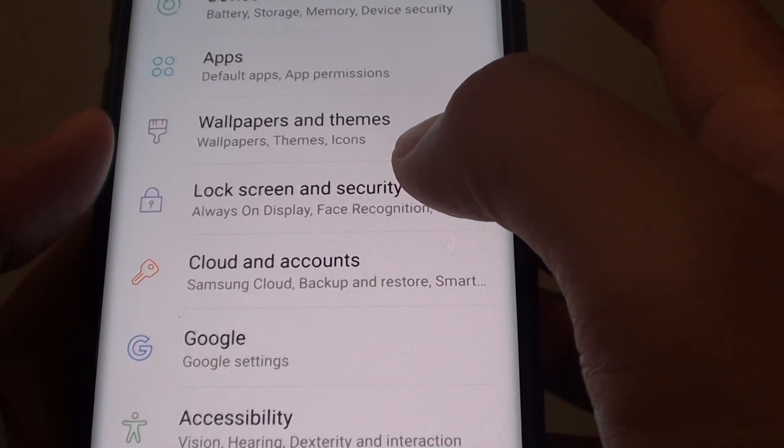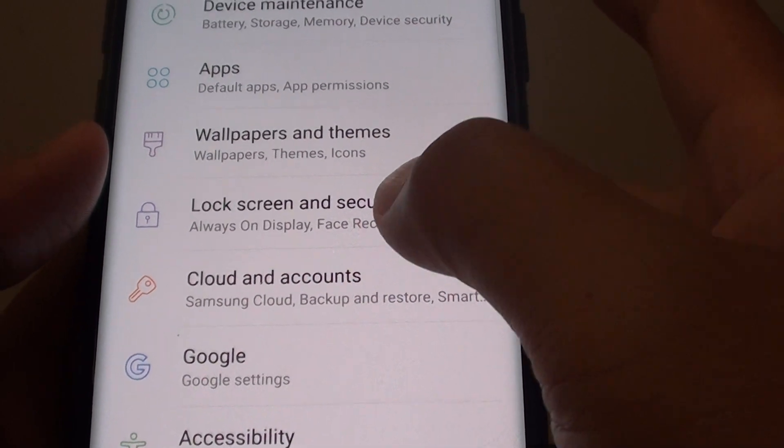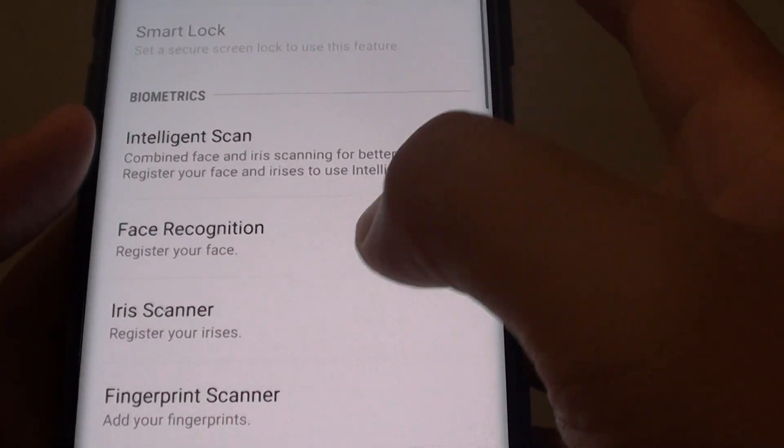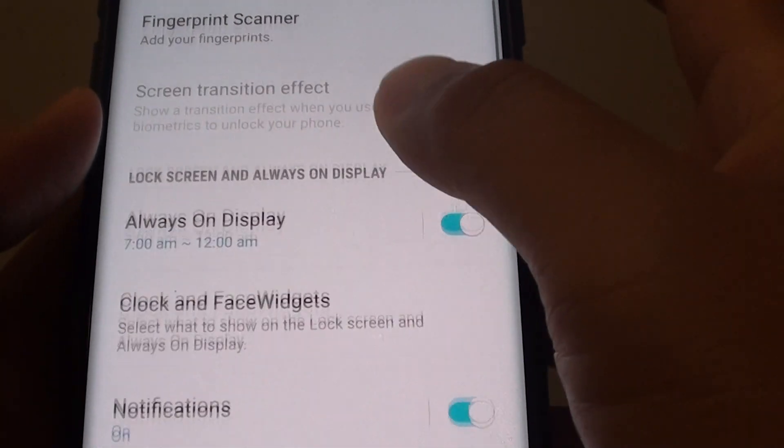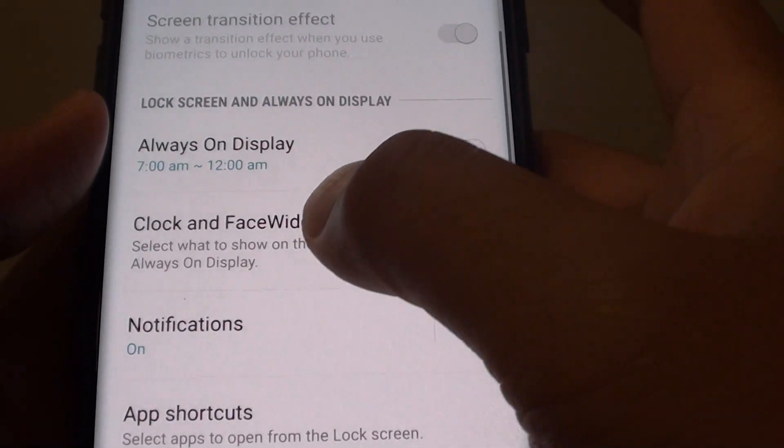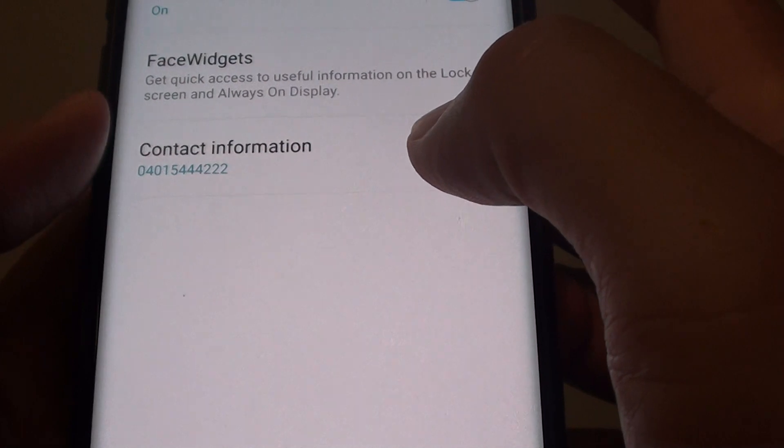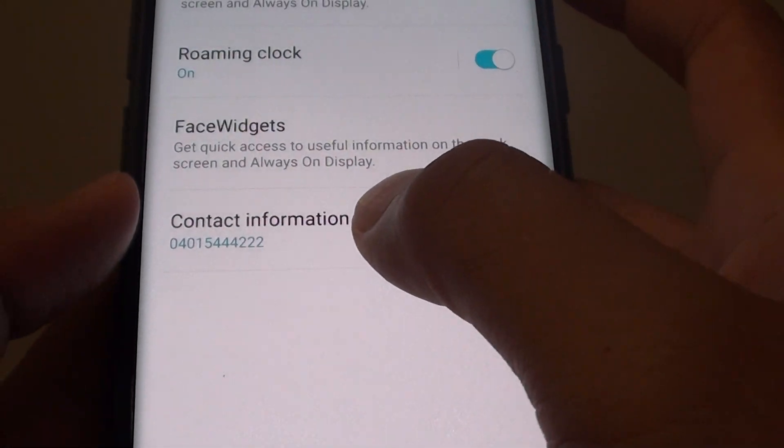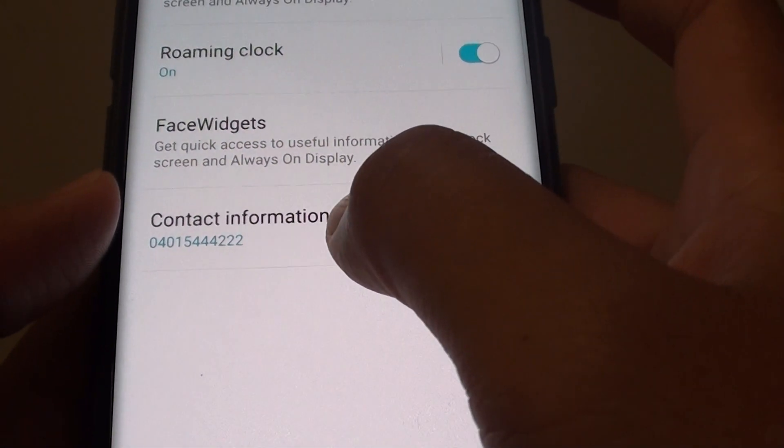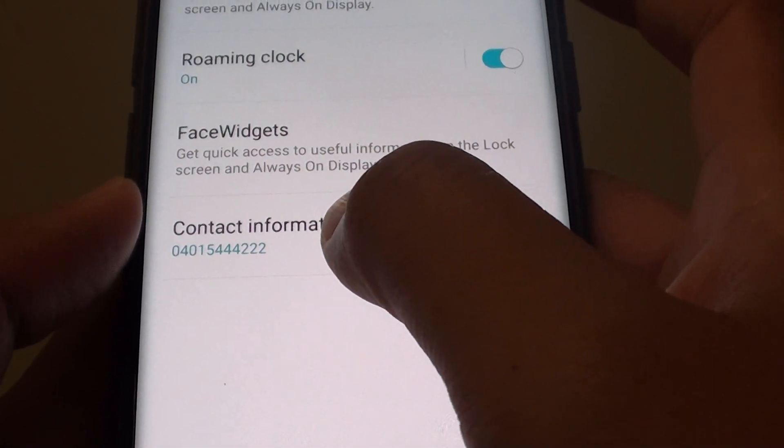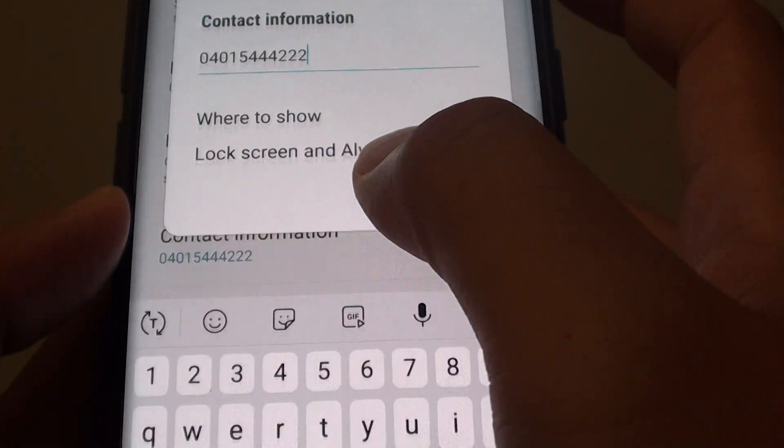Next tap on lock screen and security. Go down and tap on clocks and face widgets. And then on the last option tap on contact information.